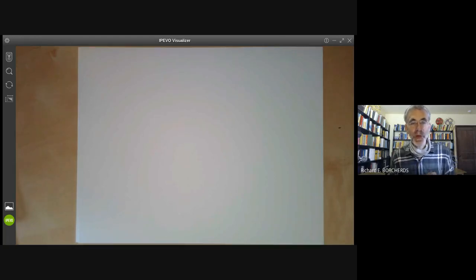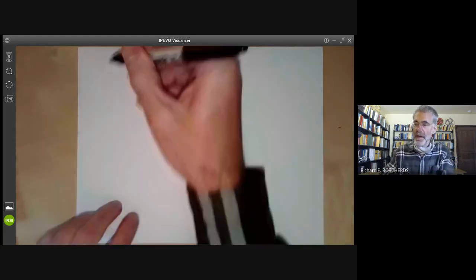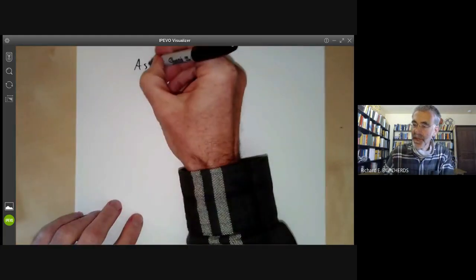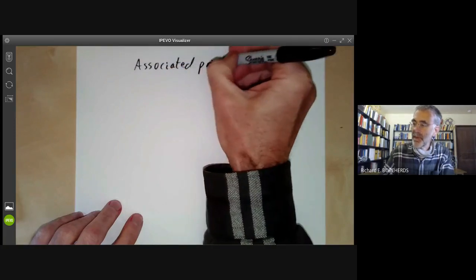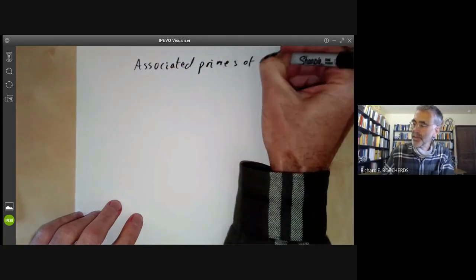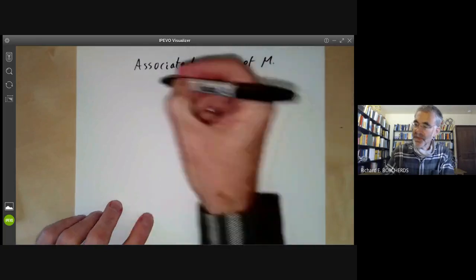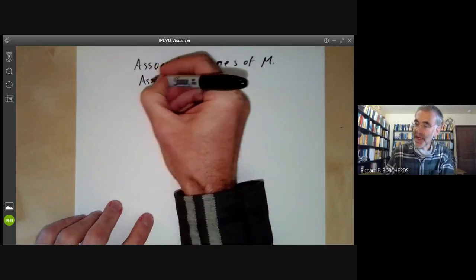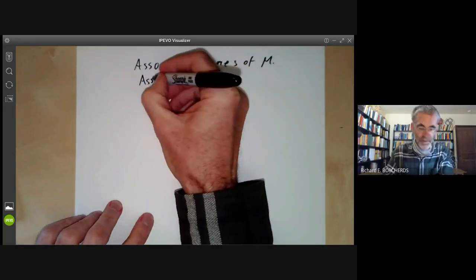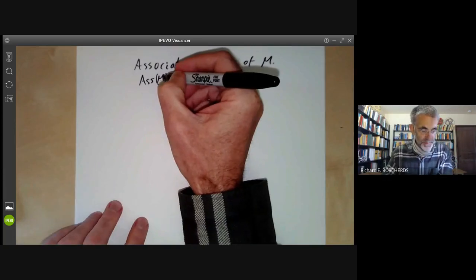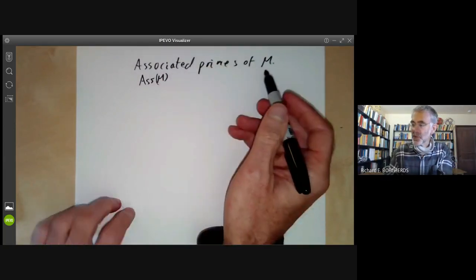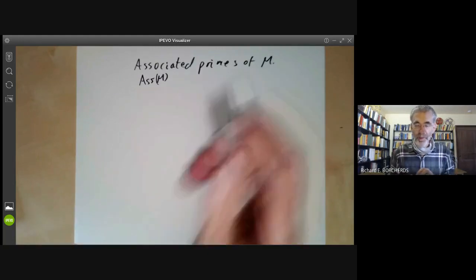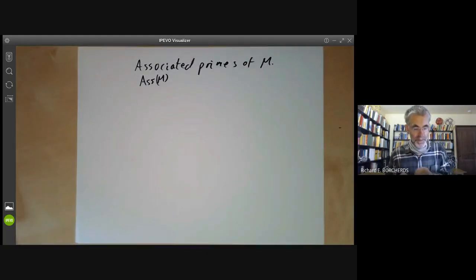This lecture is part of an online commutative algebra course and will be about associated primes of a module M. The set of associated primes of M is denoted by S of M, and it's a collection of primes that sort of control where the module is geometrically, as we will see next lecture.